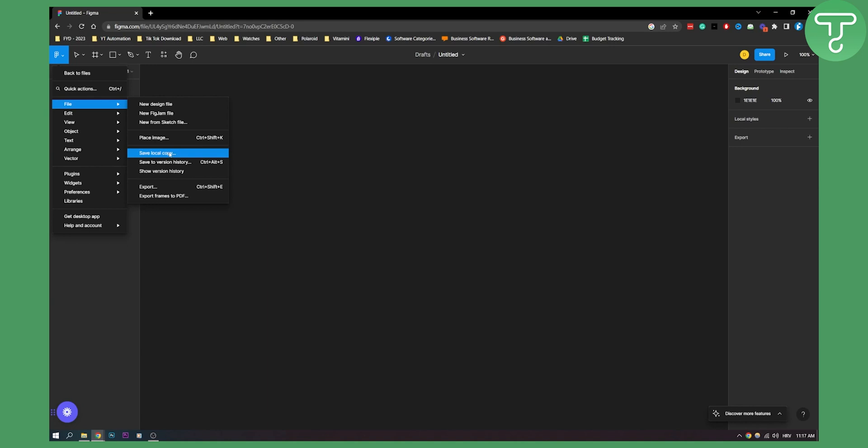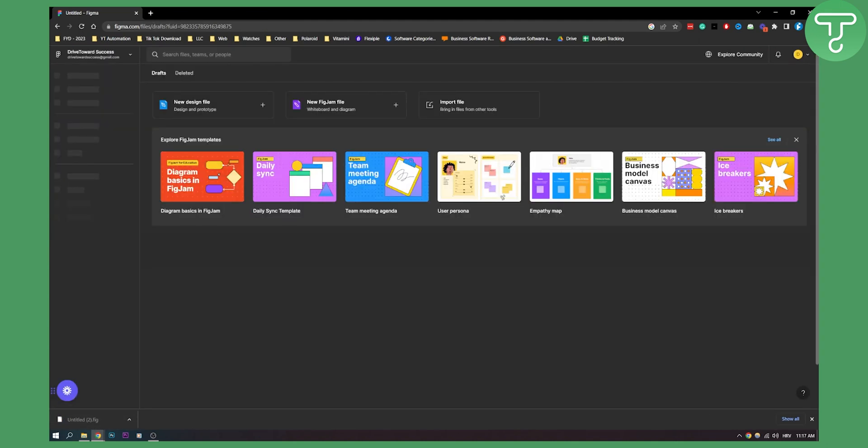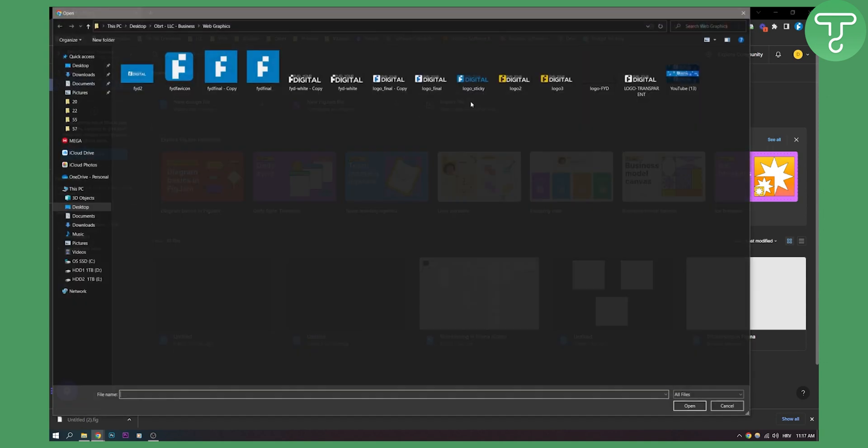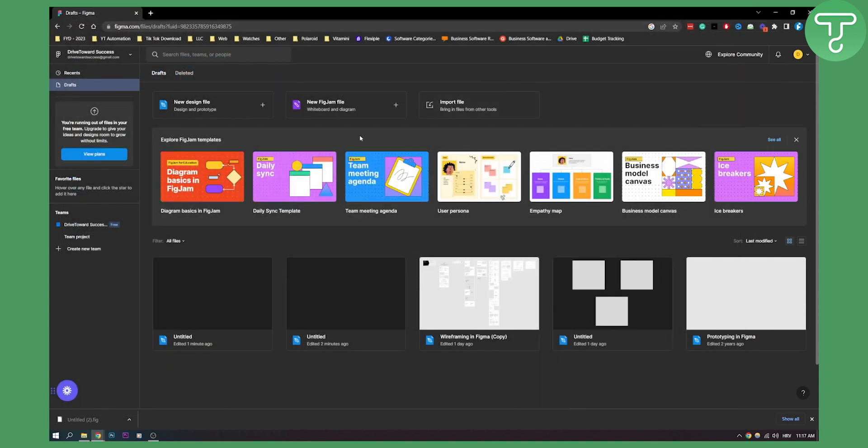If you click save local copy, this will save it to local project. And then once we go back, we can go here and import a file, and we can import file from that project.